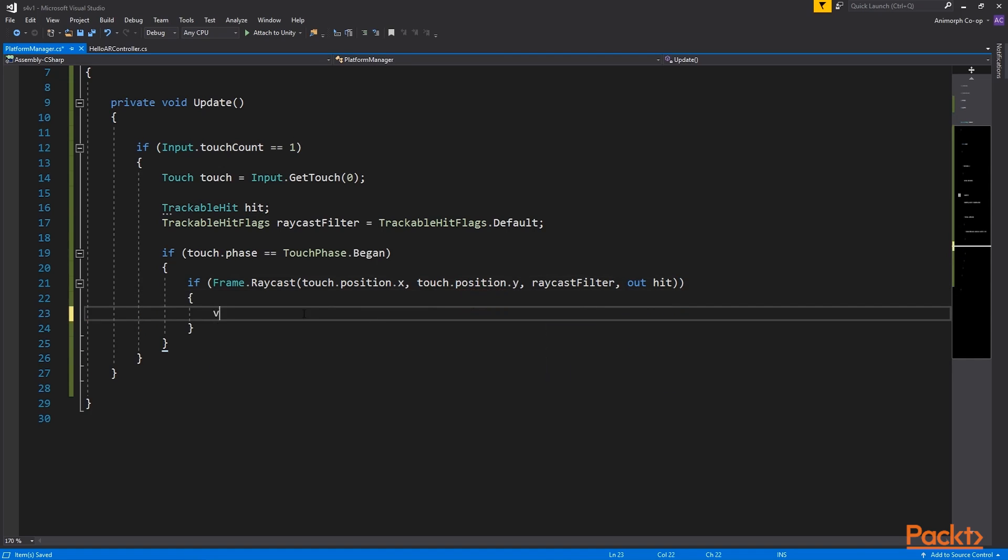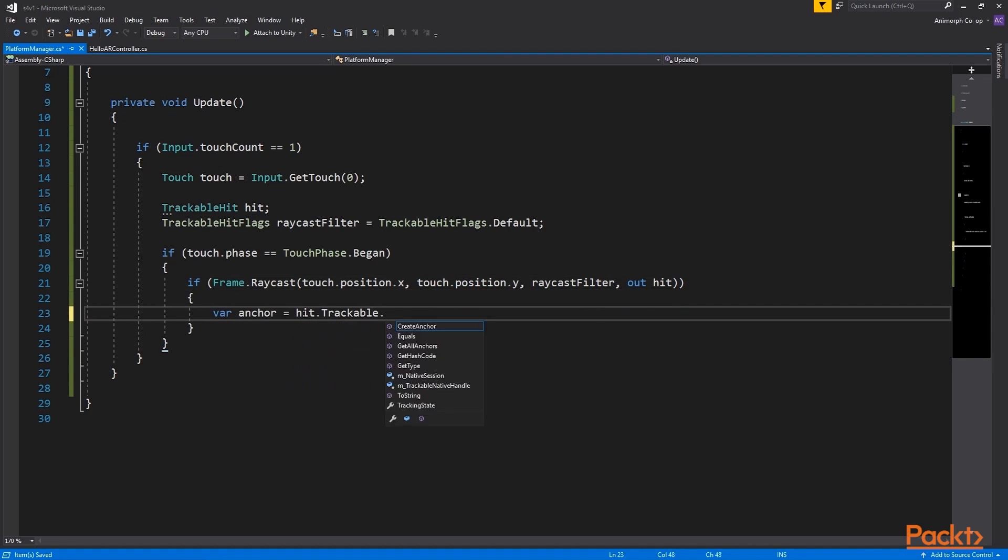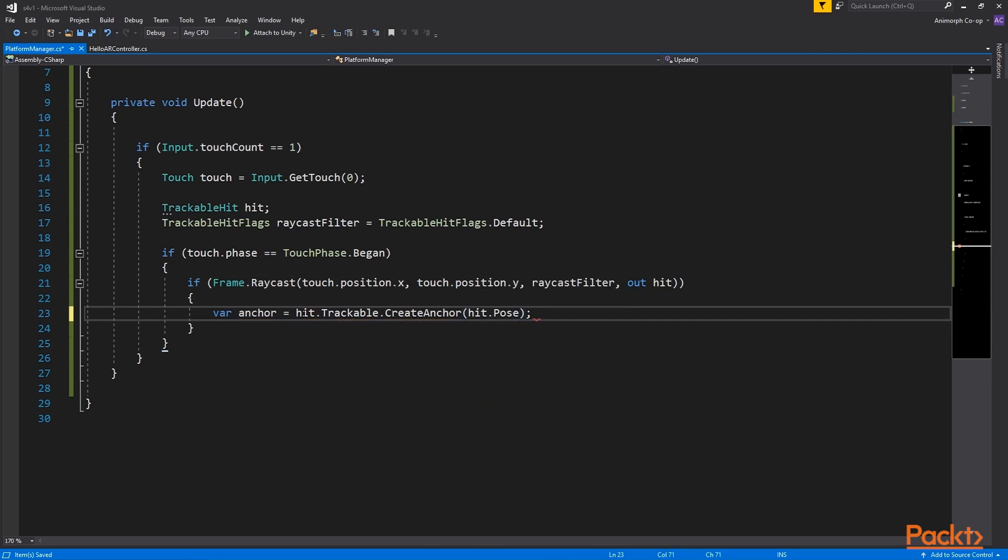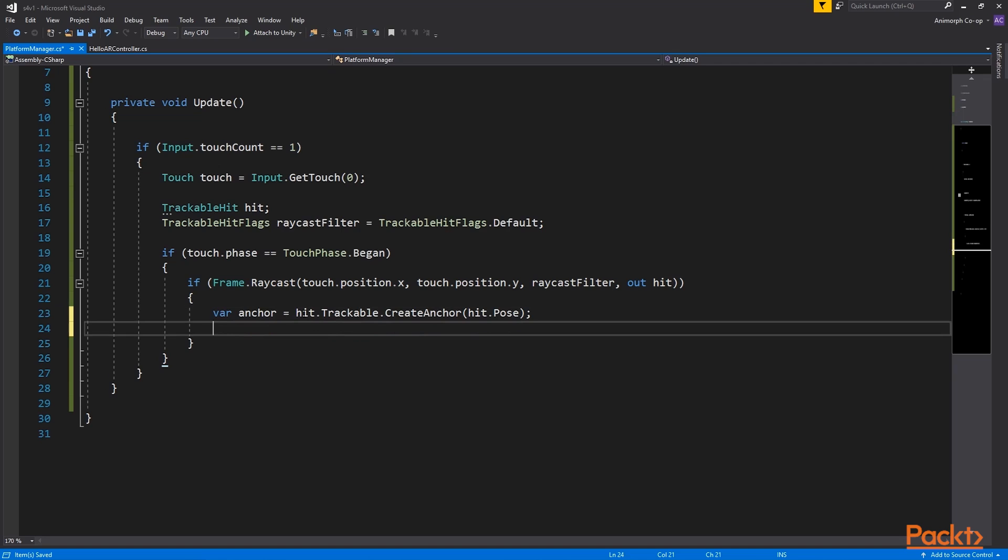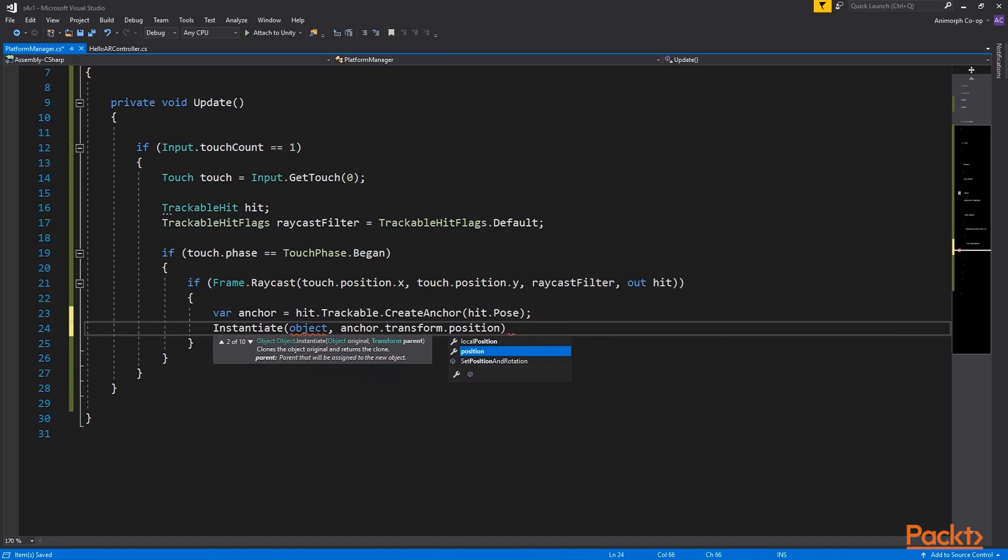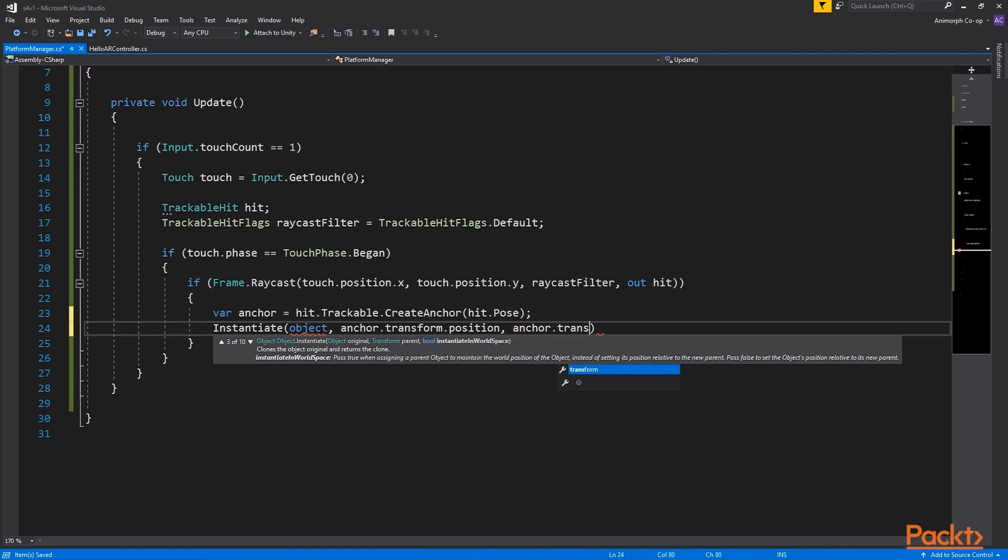If so we will use hit pose that translates trackable hit into unity coordinates. For stability of tracking we will follow google guidelines and create an anchor, then instantiate an object that will be a child of the anchor, hence we refer to its transform.